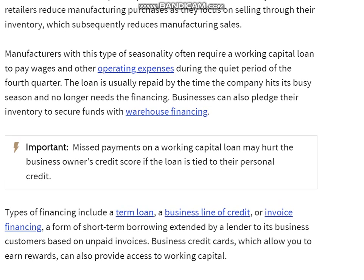Manufacturers with this type of seasonality often require a working capital loan to pay wages and other operating expenses during the quiet periods of the fourth quarter. The loan is usually repaid by the time the company hits its busy season and no longer needs the financing.